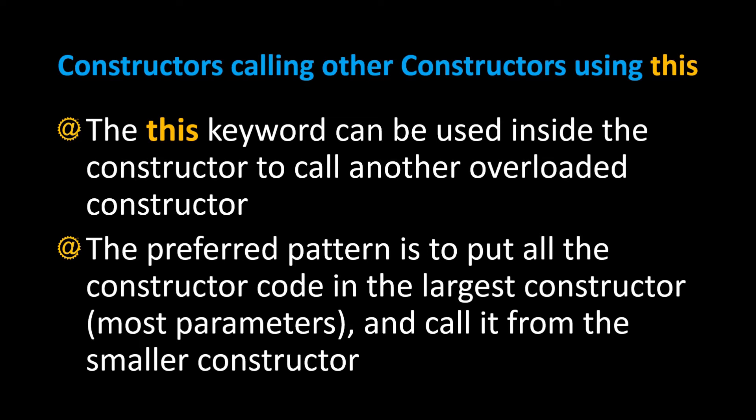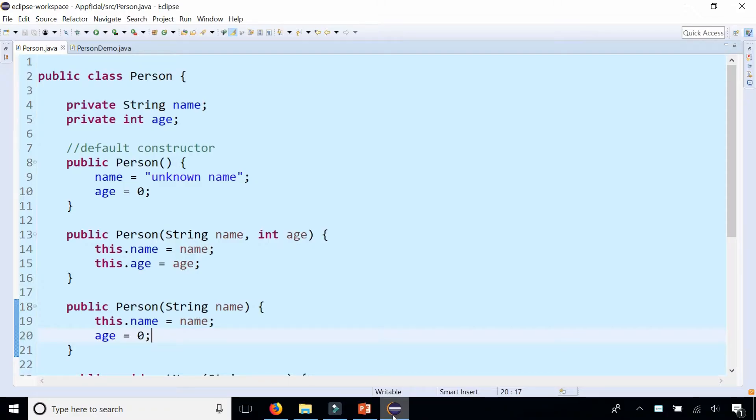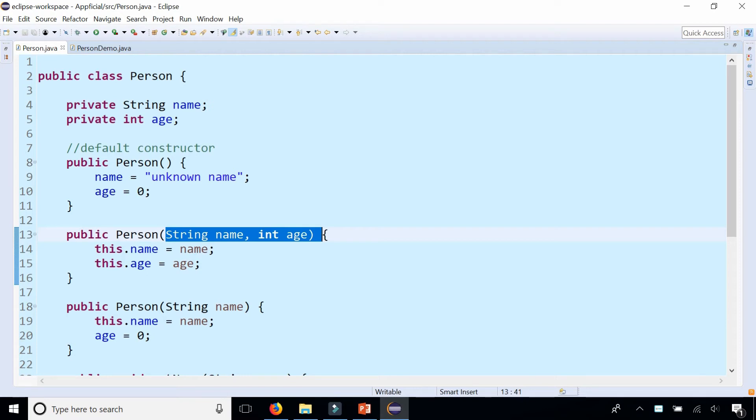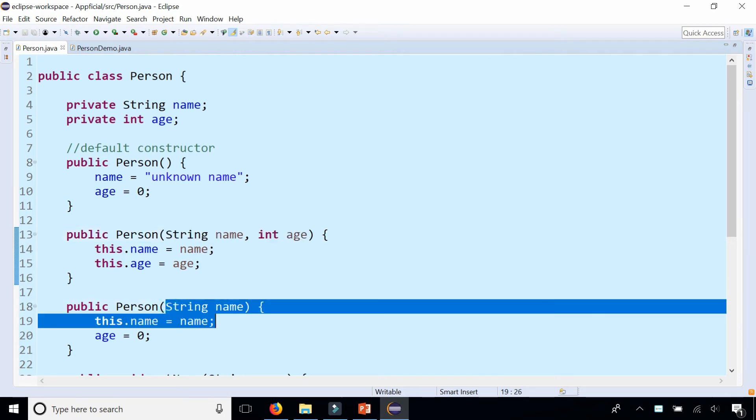Let's take a look at an example of a constructor calling another constructor. In the video about overloading constructors we created three constructors: the default constructor that has no parameters, a constructor that takes two parameters name and age, and a constructor that just takes one parameter name.